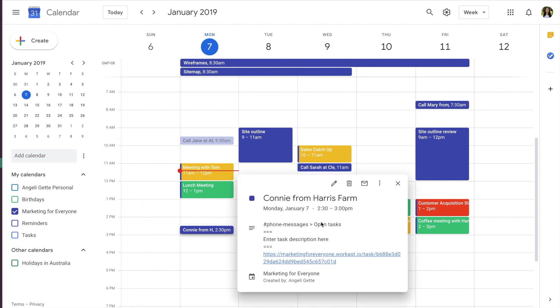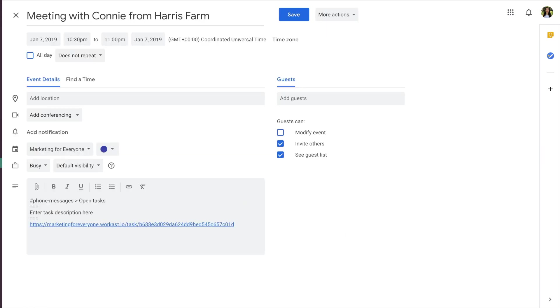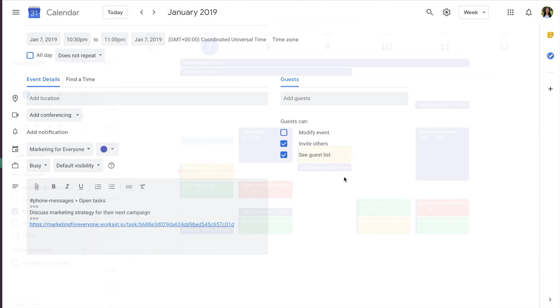I can see this task needs to be updated with more information. To edit the task, click here. Here you can change the task name and add a description, and it will be reflected in WorkCast.